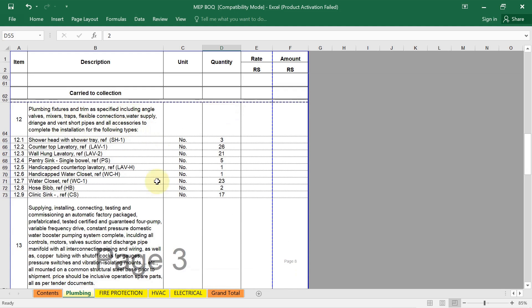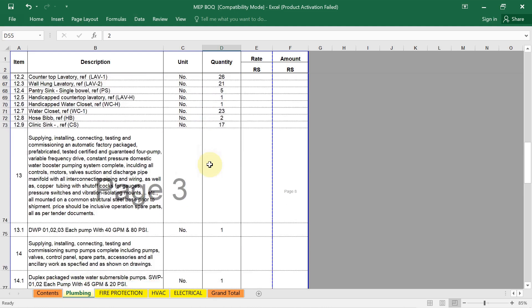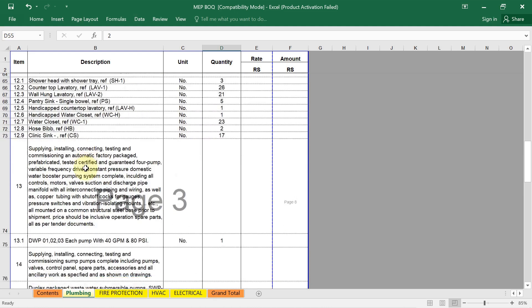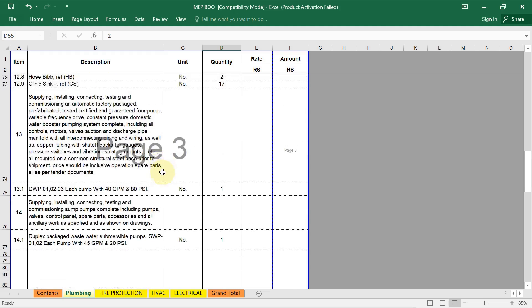After that the plumbing fixtures. Which type of fixture you are using in your complete project, like shower head with shower tray, their total quantity 3. Countertop lavatory if you are using, wall hung lavatory. This all I have already discussed, how to find out the quantity of all these fixtures. Then see the supply, installation, connecting, testing and commissioning and automatic factory package fabricated, tested, certified. This all is given here. In that, the first is given each pump. Domestic water pump if you are using, their quantity is needed here.